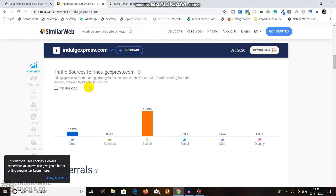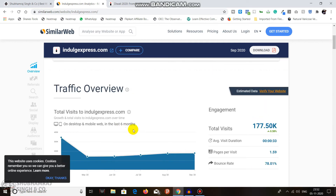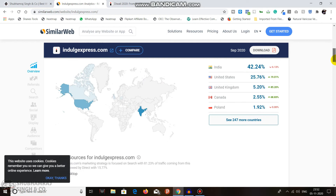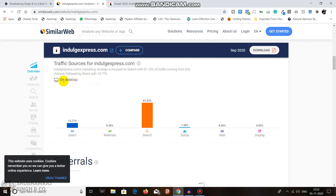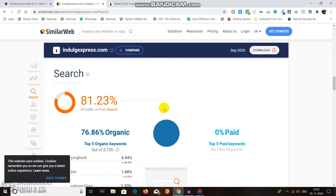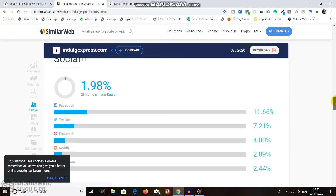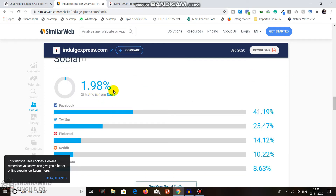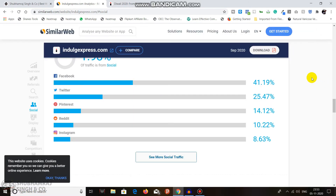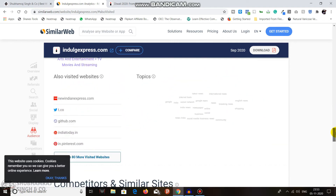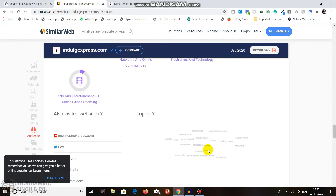This traffic covers both desktop and mobile, but since it's the free version, data is restricted and only shows desktop. Looking at traffic sources, you can see that direct traffic is 15.77%, referrals are 0.58%, and most traffic — 81.23% — is coming from search, which is 100% organic with zero paid. Social traffic is 1.98%, with Facebook being the number one social source. You can also see a world map and some competitor data.